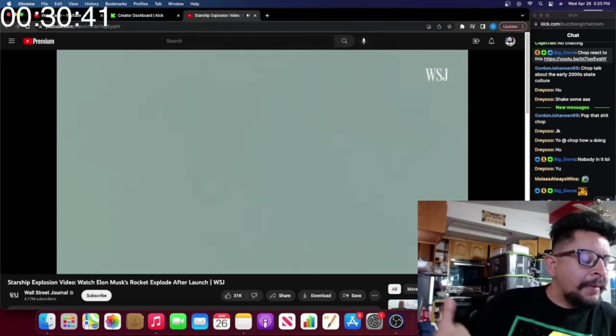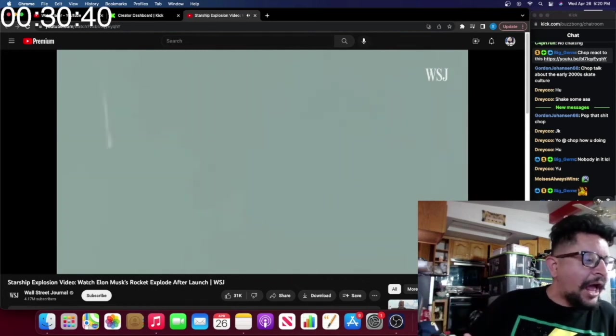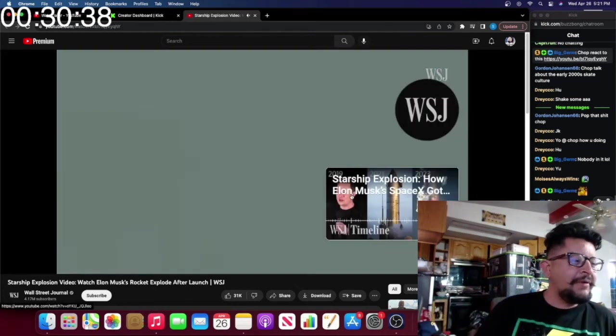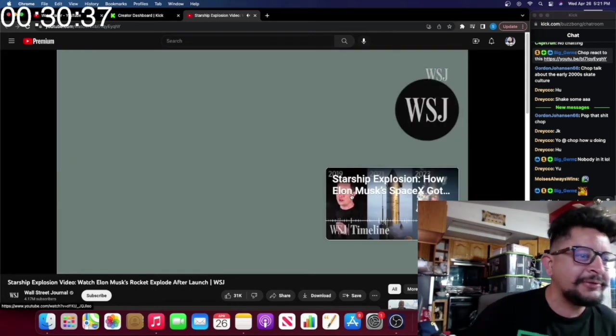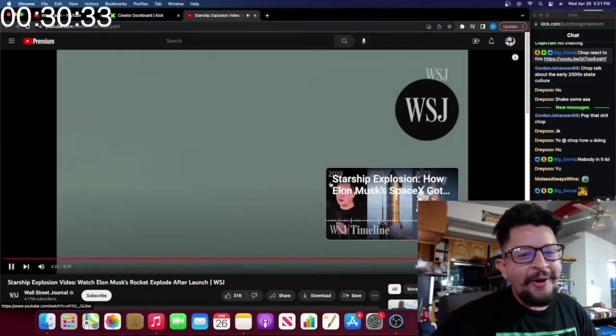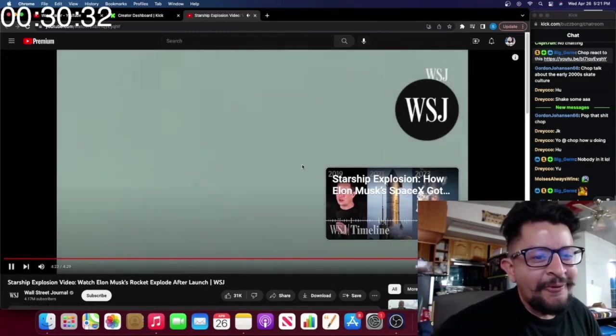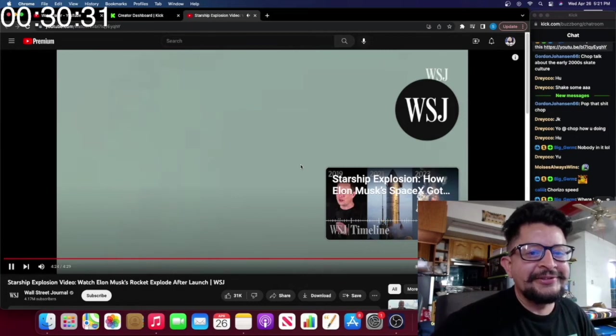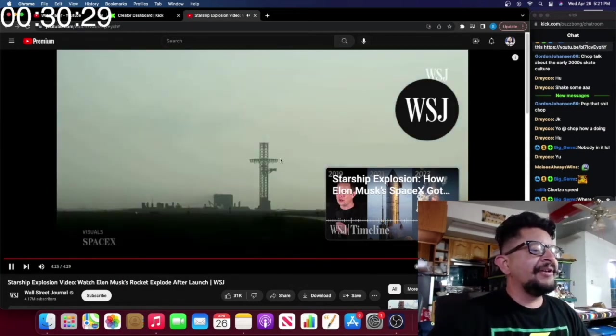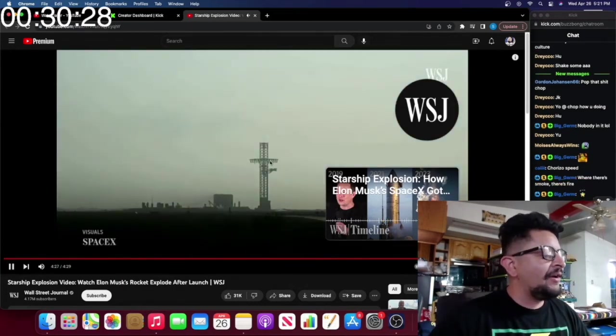Money, money, money, money shot. Vamos. Damn, dog. Woo. There it is. There's that money shot, baby. There's that money shot.